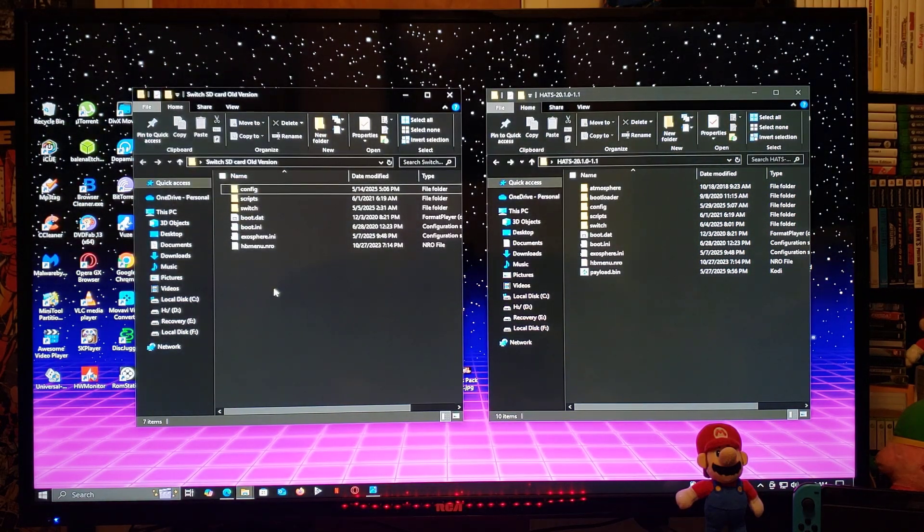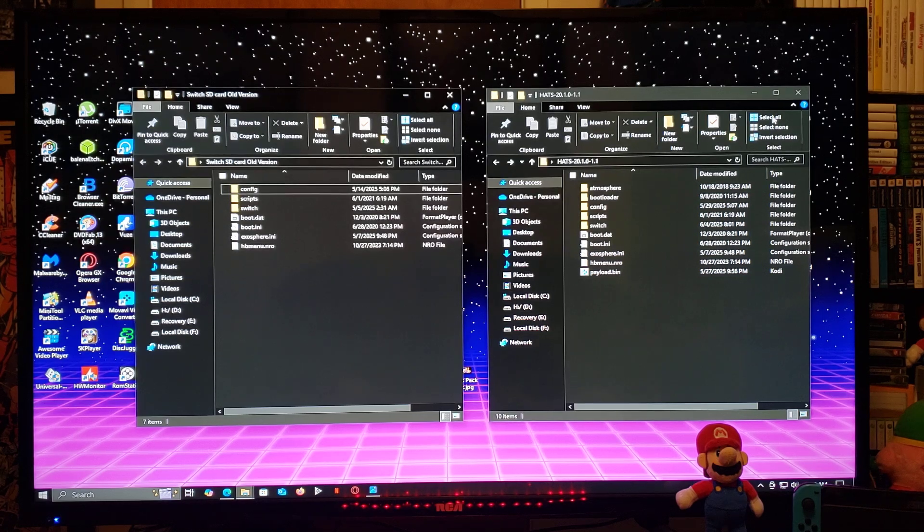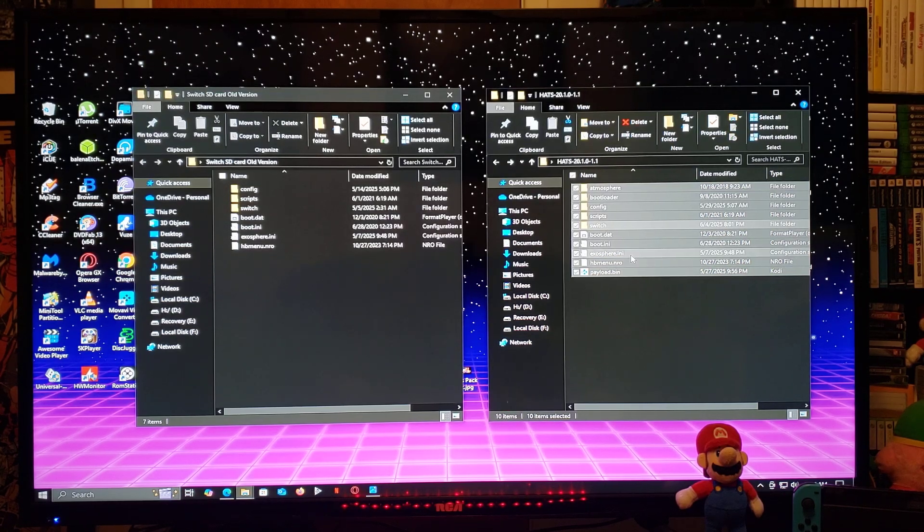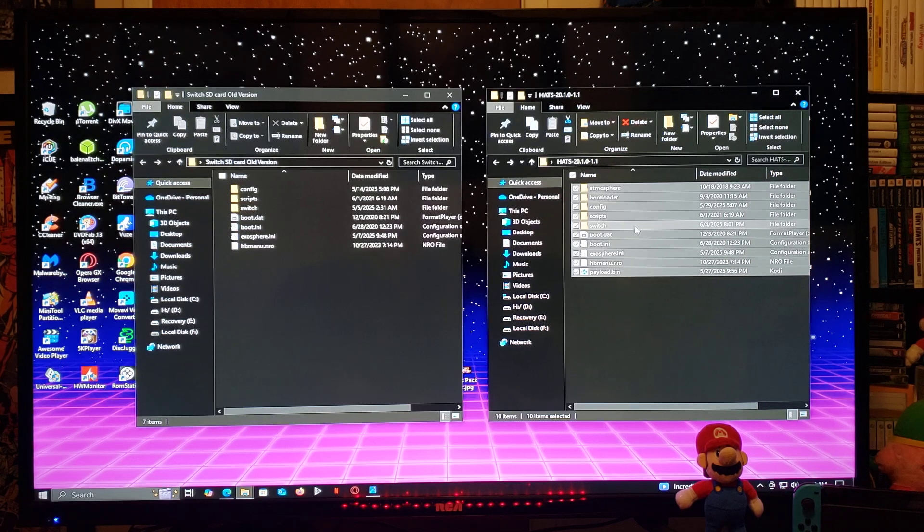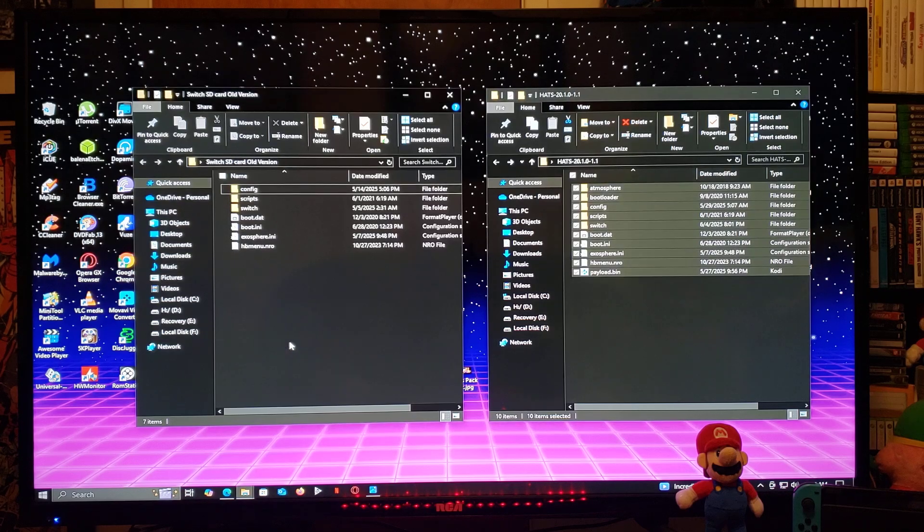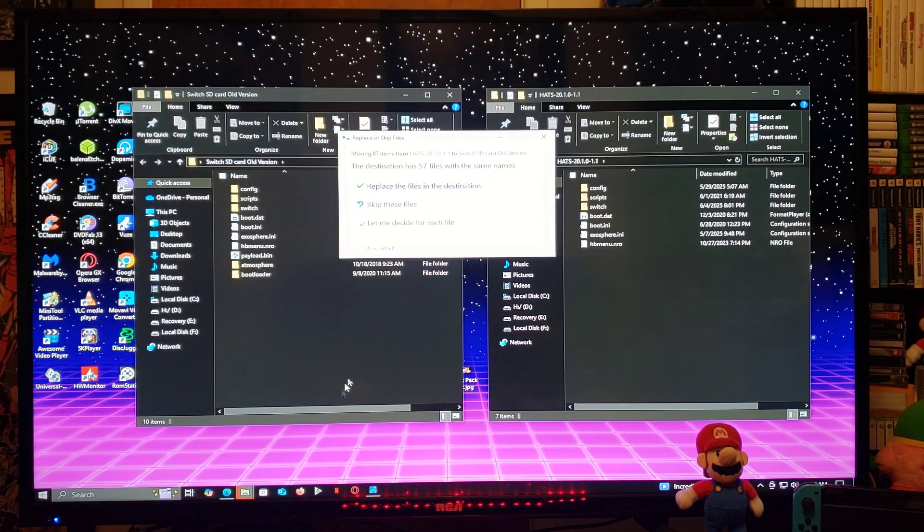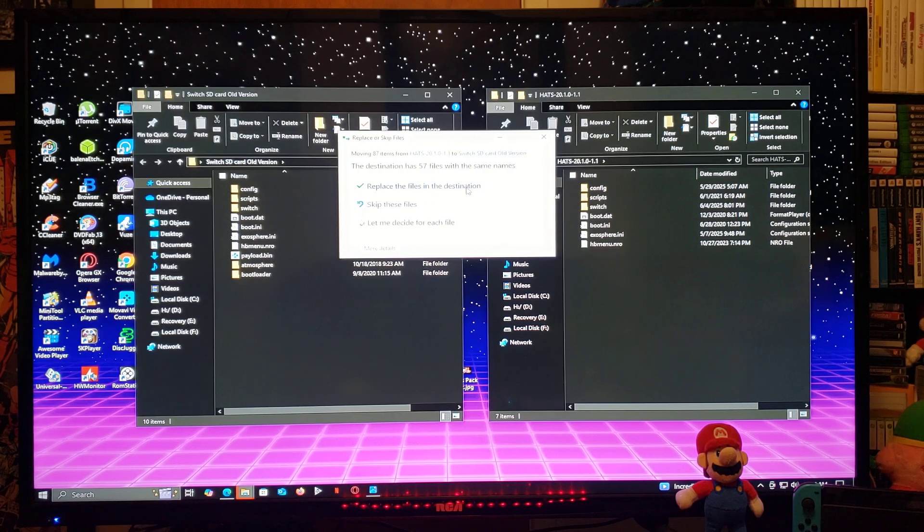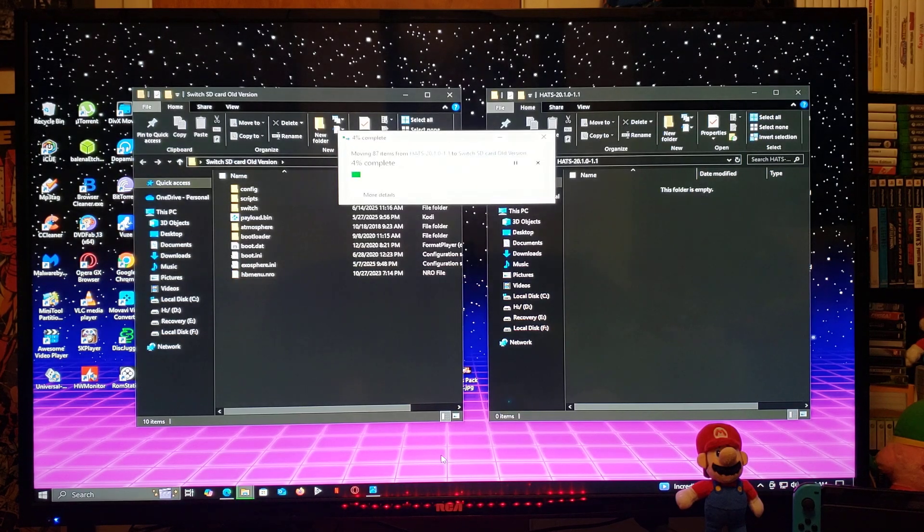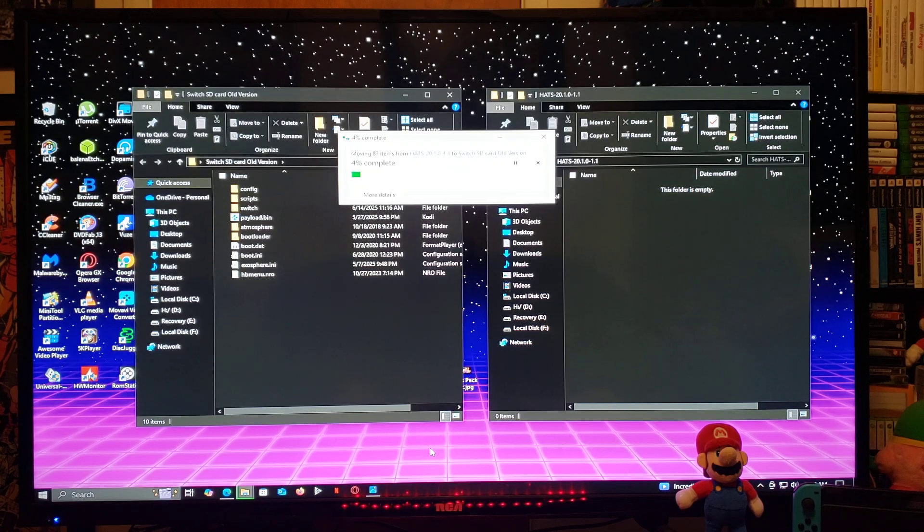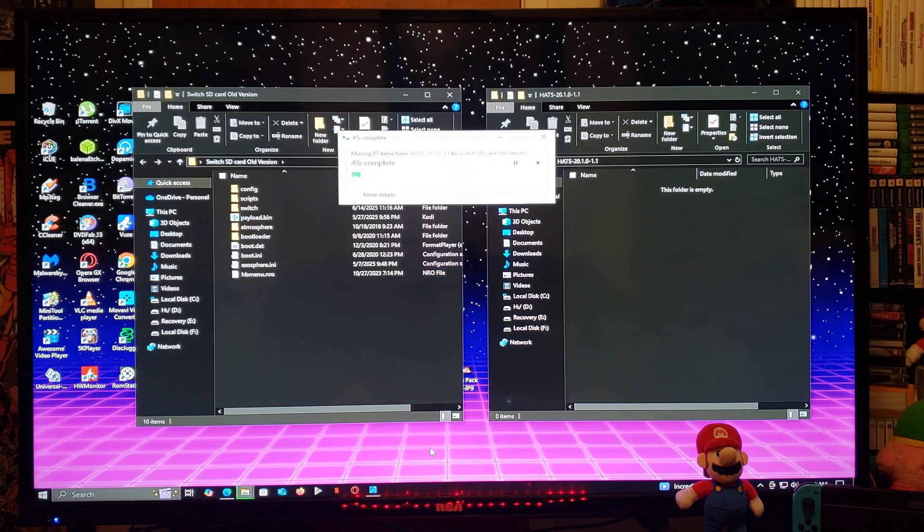You can keep any other folders that you have on your switches SD card, it's totally up to you. Now you can select all the folders in the hats pack and then just drag and drop them to the root of your switches SD card.